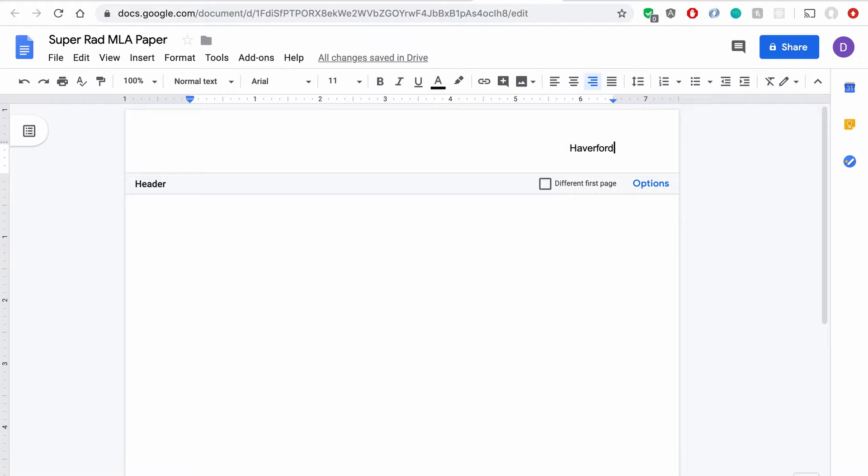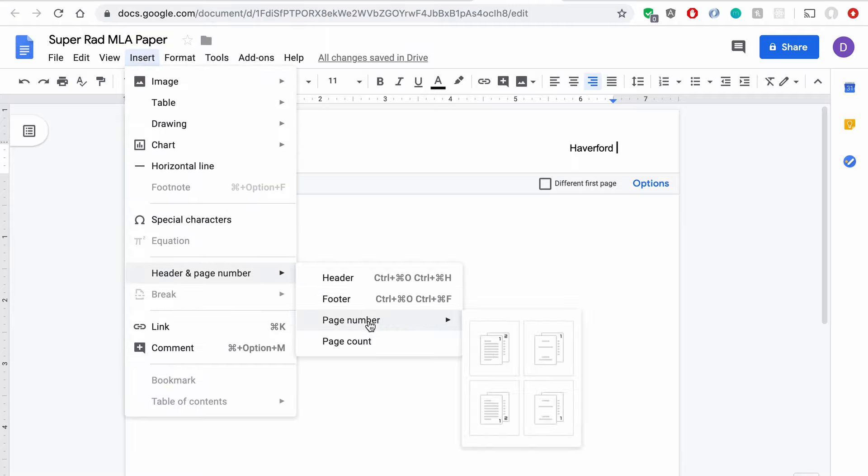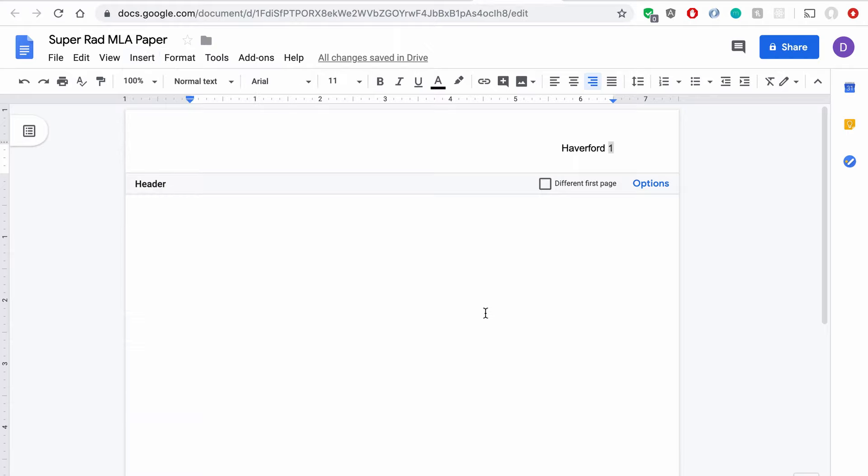So I type my last name, I hit Space, and then I'm going to come up to this Insert tab, come down to Header and Page Number, highlight over Page Number, and click this top left option, which will put a page number on every page of the document.